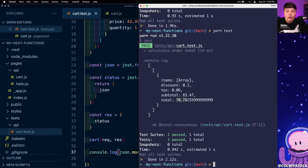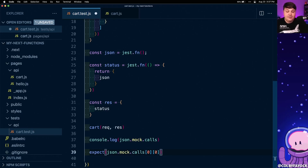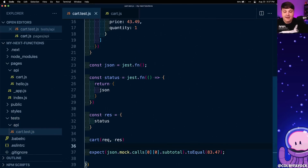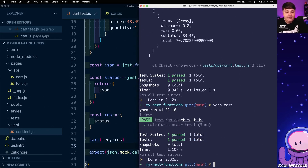Now our goal is to make sure the correct value is always returned. We know the current output is correct because our code is working as expected, so we want to make sure it always works that way. We're going to grab this value to write our assertion — it's two arrays deep, so we access json.mock.calls[0][0] and then the subtotal property on that object. So I'm going to write expect(json.mock.calls[0][0].subtotal).toEqual() with that dollar value. I'll remove the console.log, run the test, and we can see it passes.